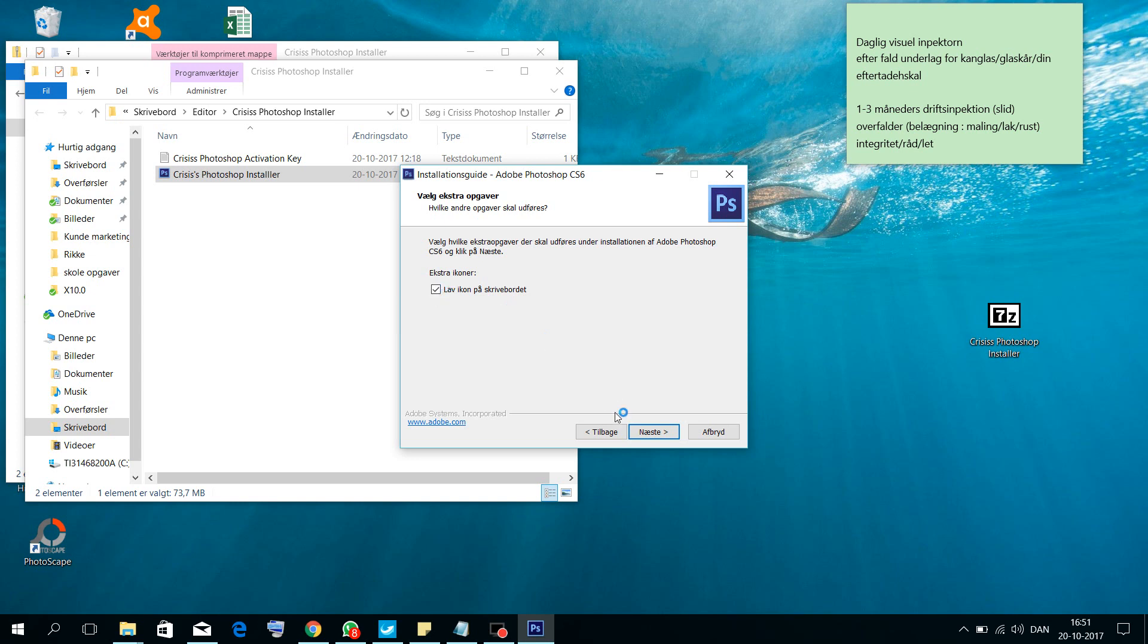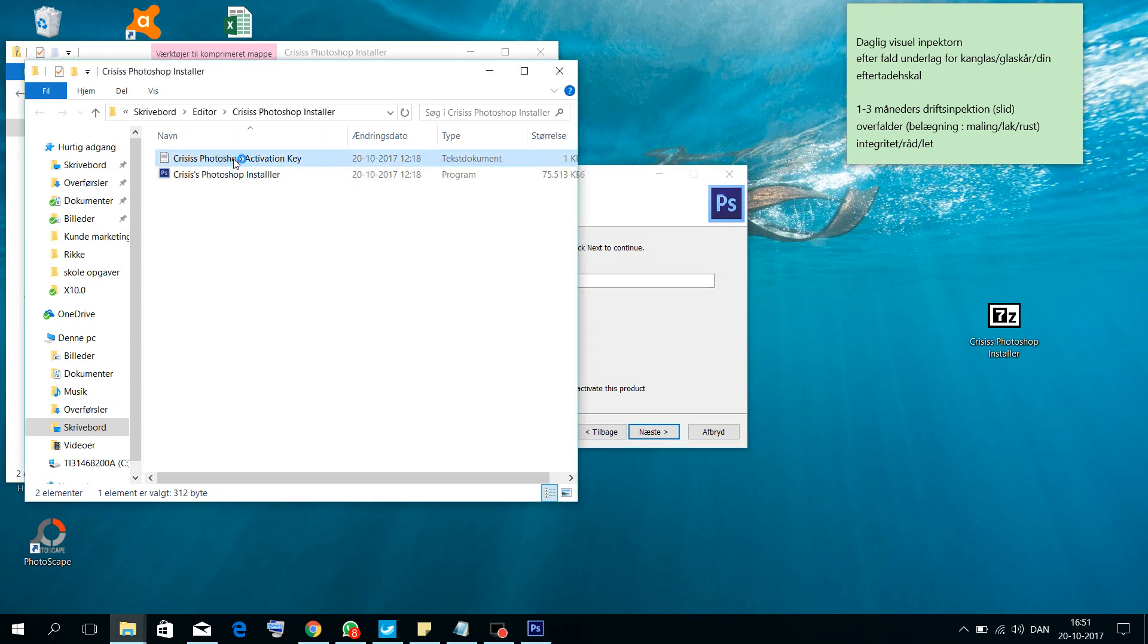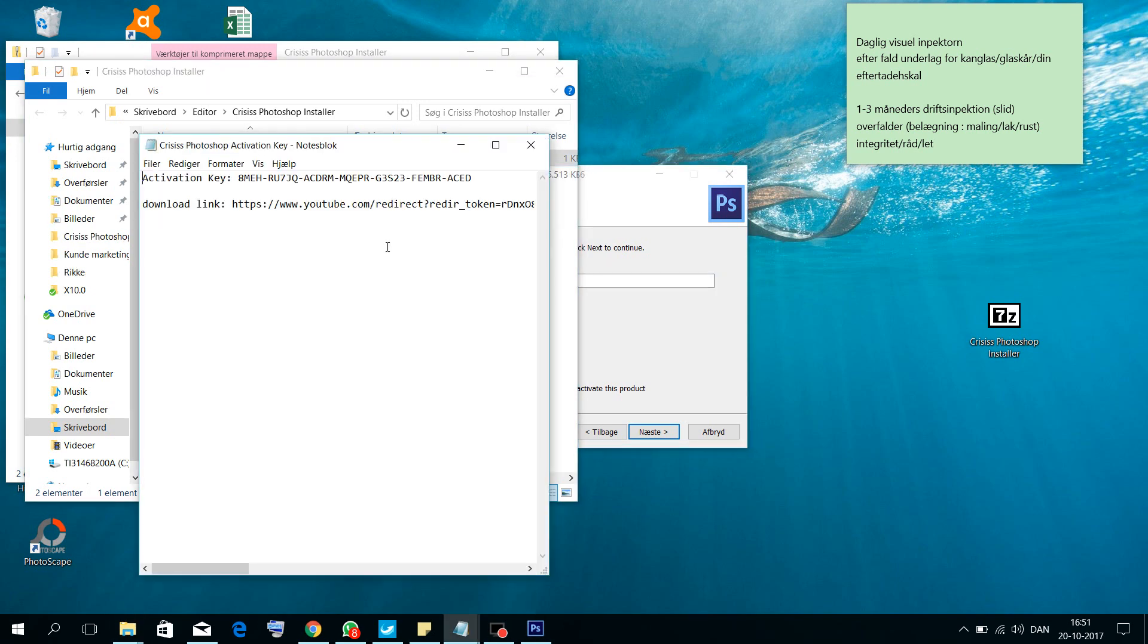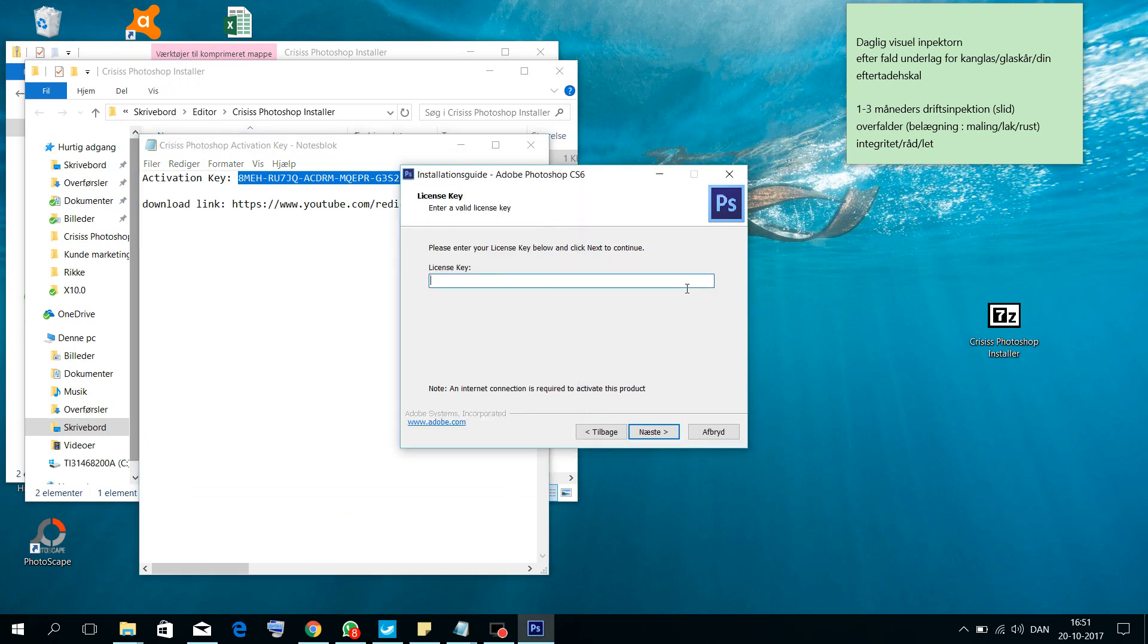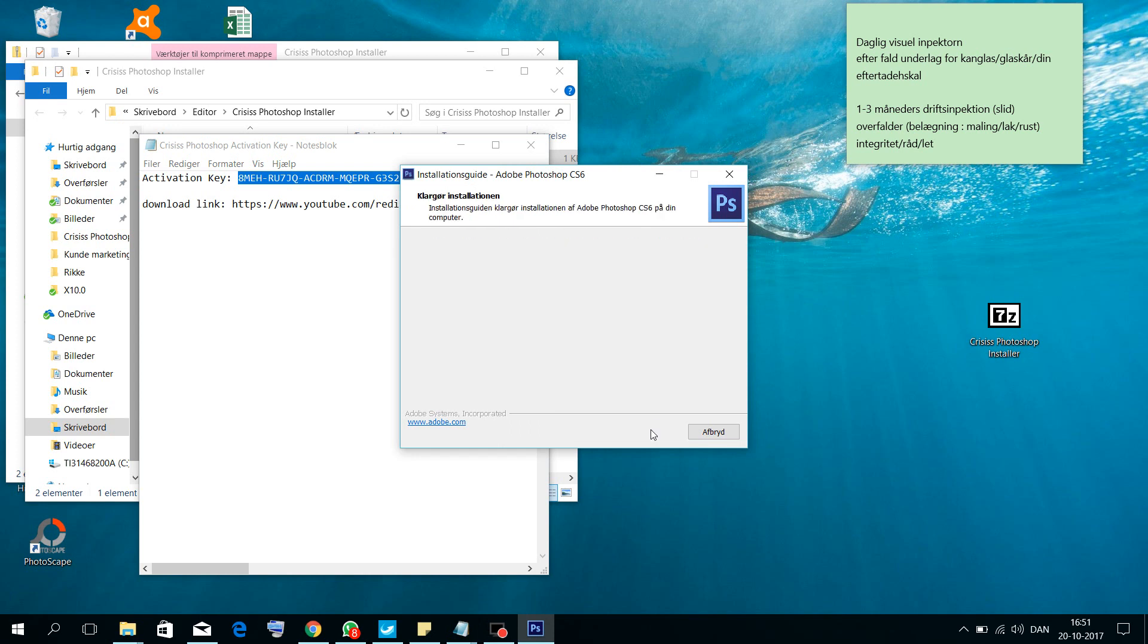Click Next and it will ask you for the key. You will find the key here. Copy this key, copy and paste it.